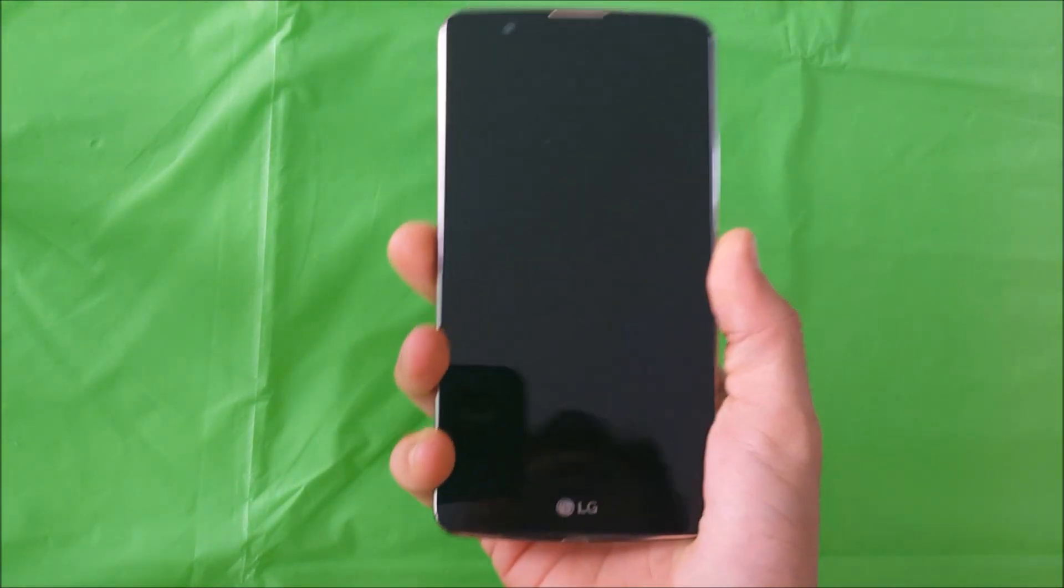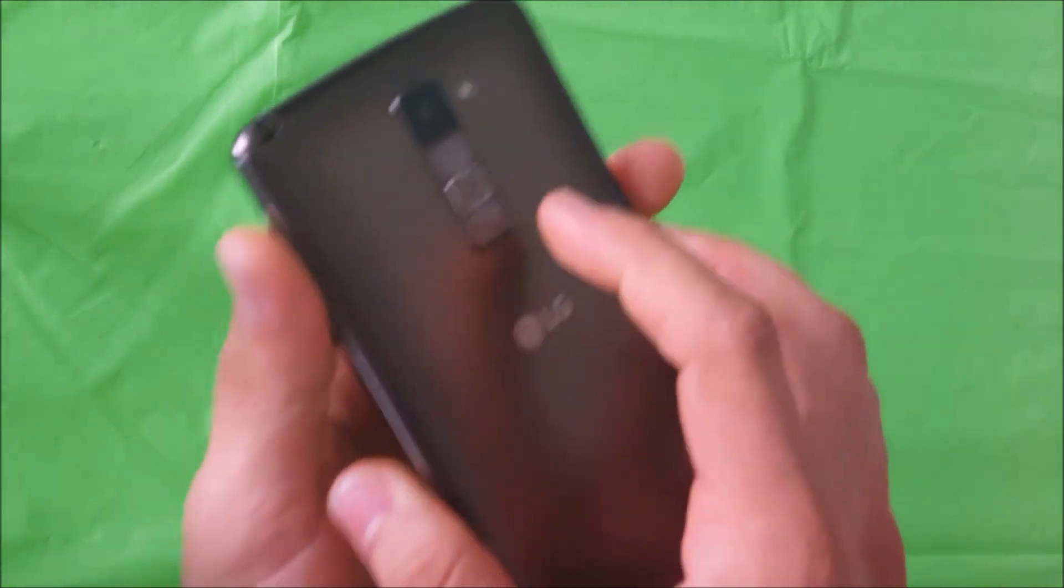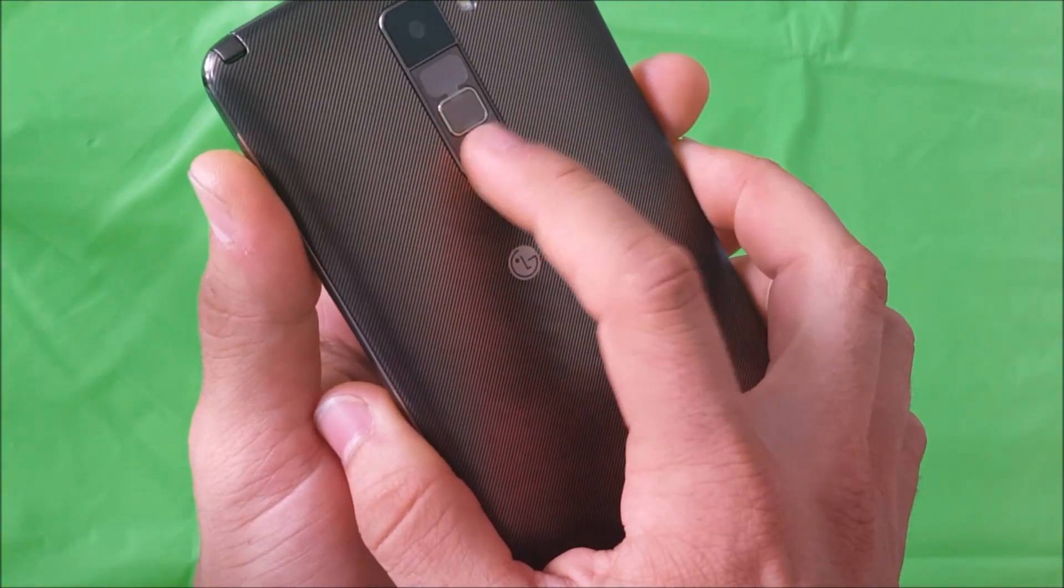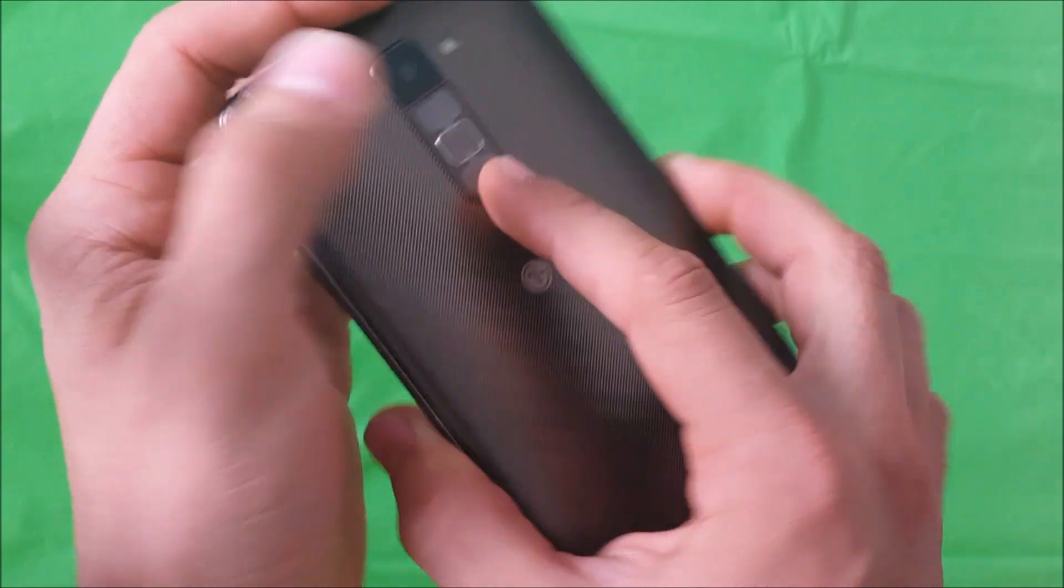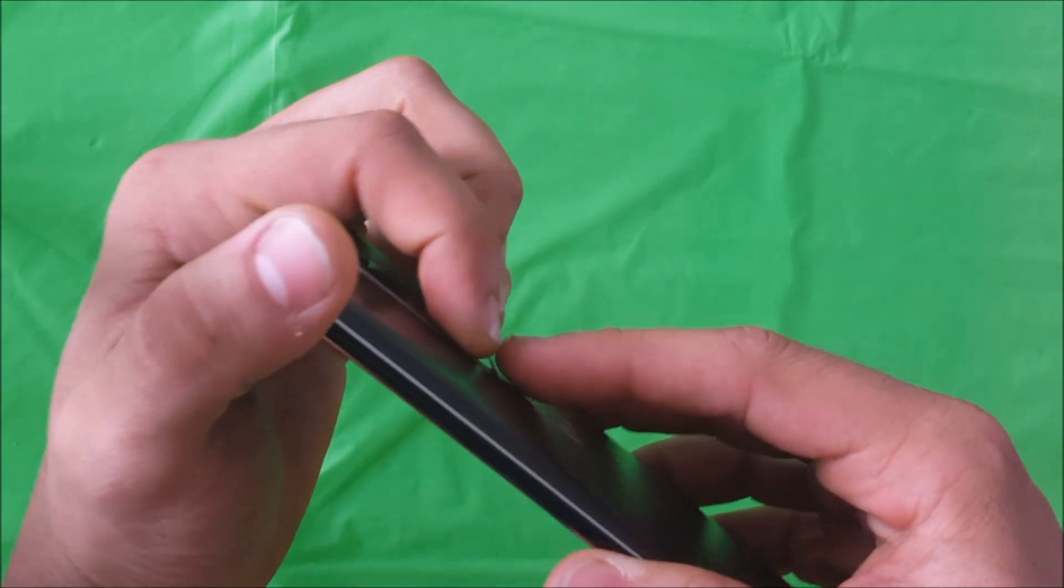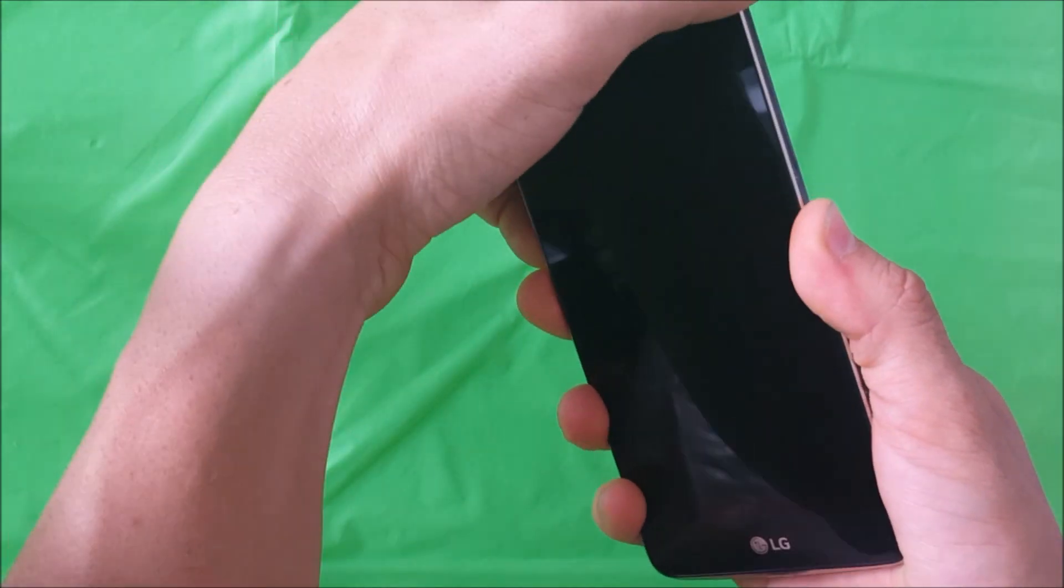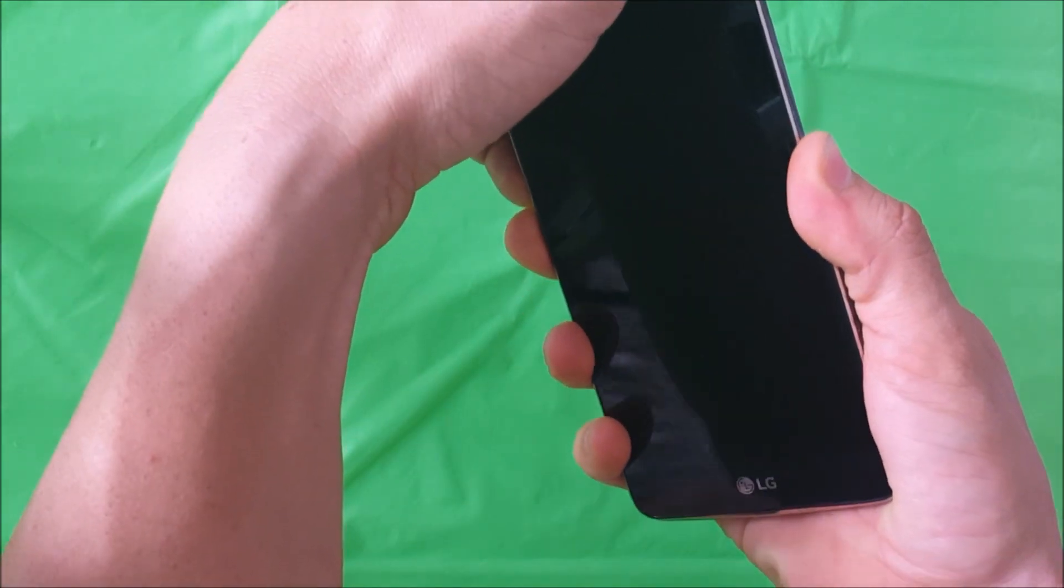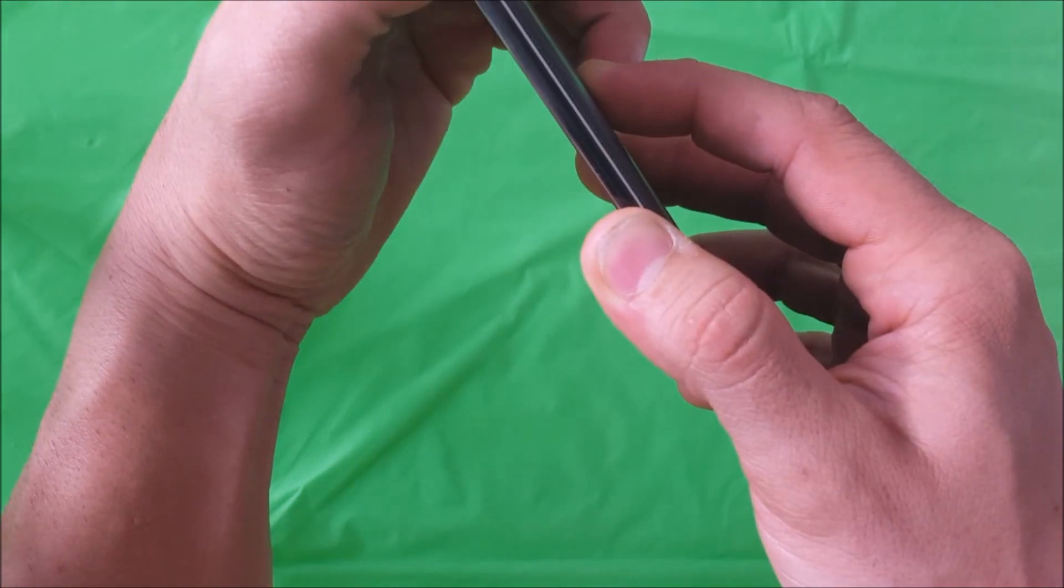Once the phone is completely powered off, we're going to hold the volume down button and the power button at the same time until the LG logo comes up. Once the LG logo comes up, let go of the power button and hold it again and continue to hold the volume down.